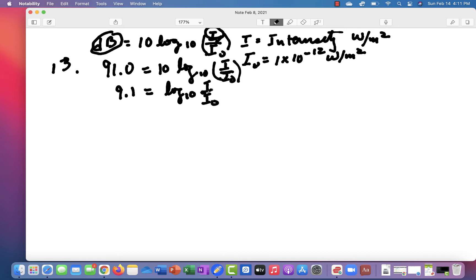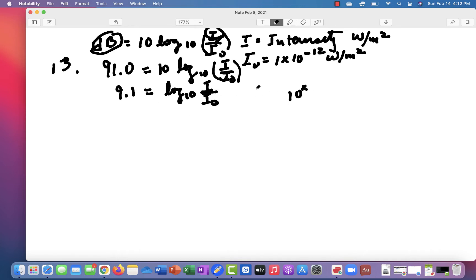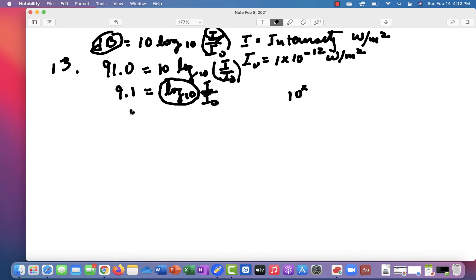Now, at this point, what you do is you put in your calculator, you'll find a little button that says 10 to the X. If you put 9.1 and push 10 to the X, that gets rid of this. And so if you do that, you get 1.26 times 10 to the 9th. So 10 raised to the 9.1 power is 1.26 times 10 to the 9th.